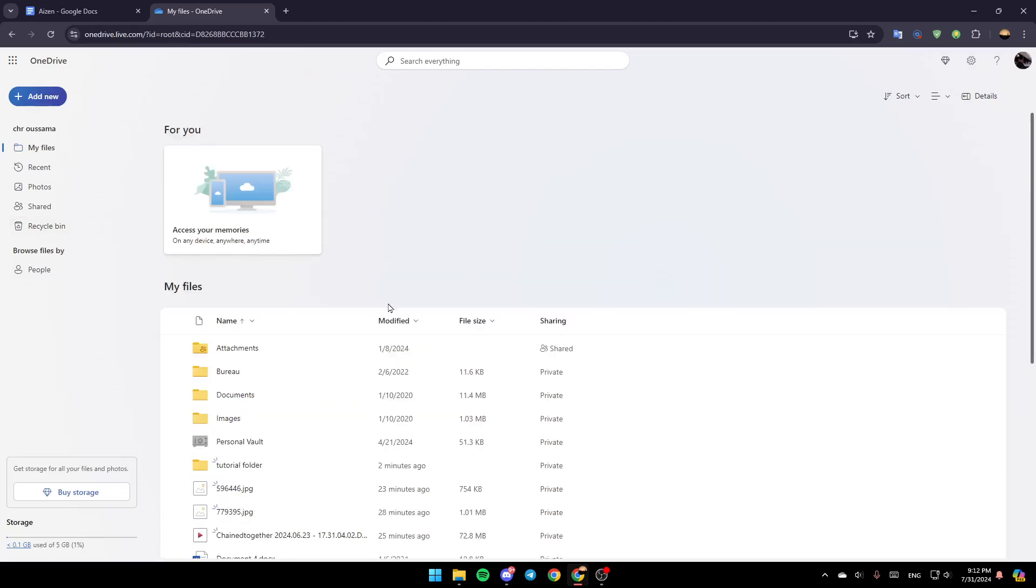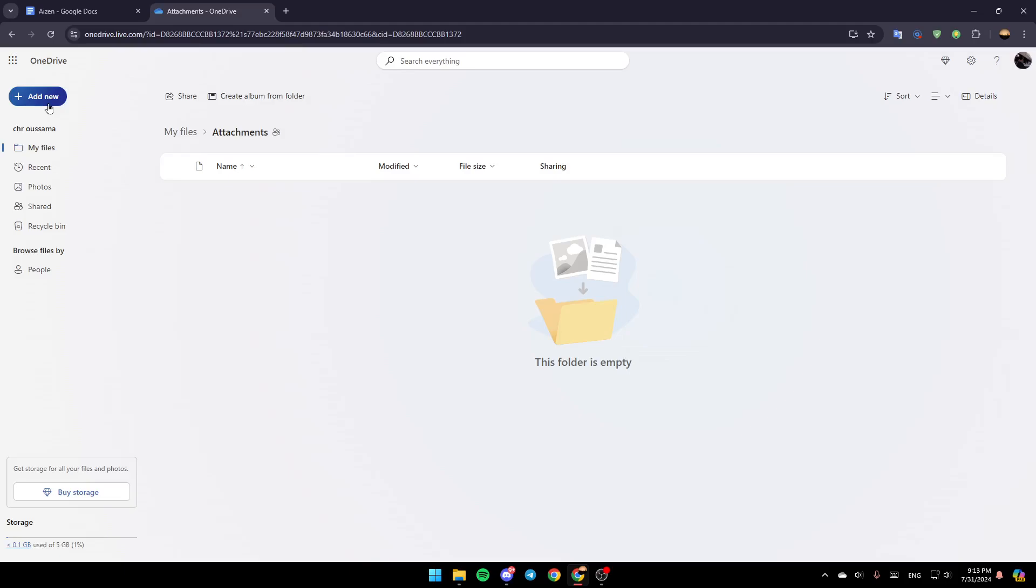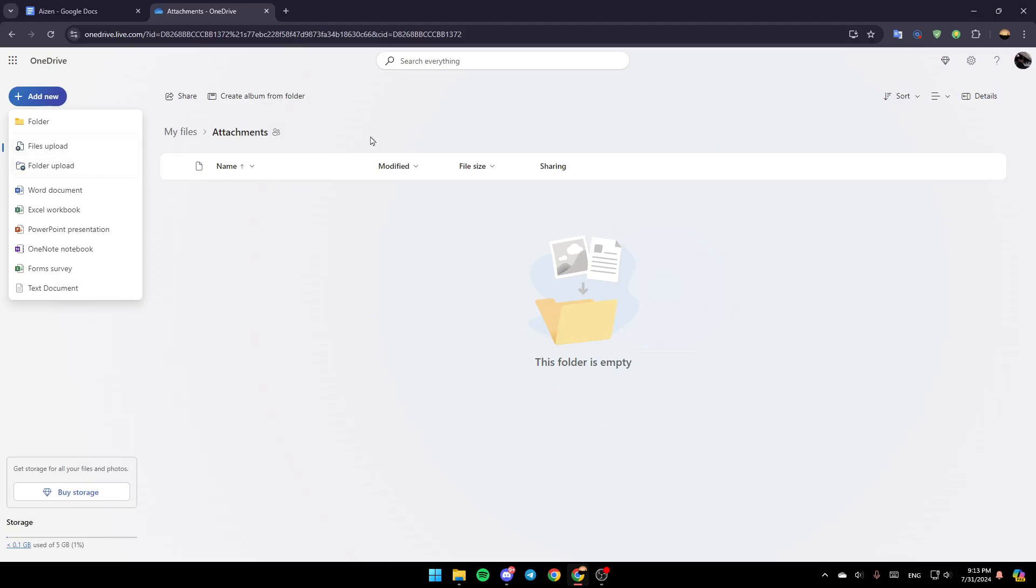So right now, go to the file that you want, or the folder, the shared folder that you want to add file to, and then go to Add New here in the top. Then here, as you can see, you can add a folder, you can upload a file, you can upload the folder, and so on.